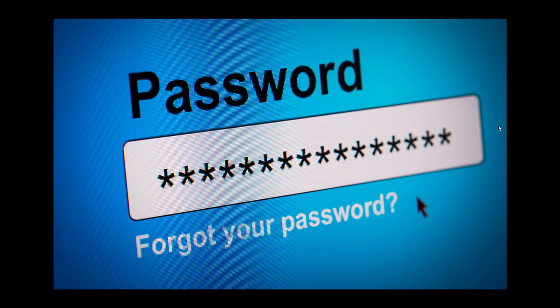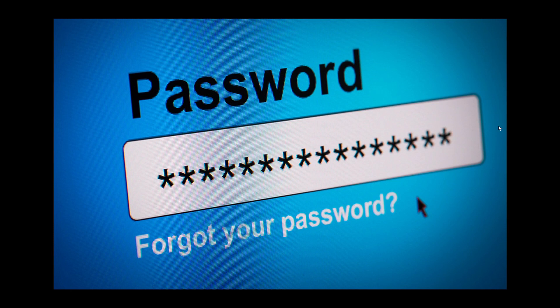Think about the fact that the data breach might contain tons of information, and there are a lot of data breaches out there that actually have your passwords. It's not complicated. Hackers look at the data breach information they have. They see an email. They see a password. What do you think they're going to do?